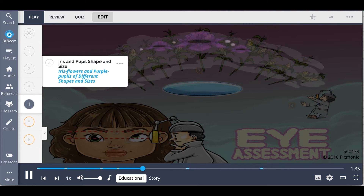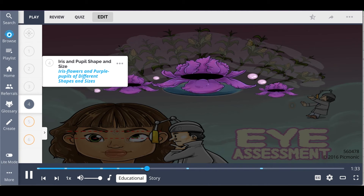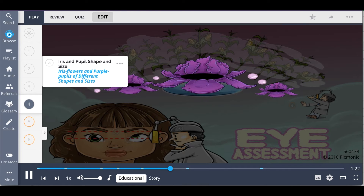You'll also want to examine the iris and pupil shape and size, shown as the iris flowers and purple pupils of different shapes and sizes. The iris should be round with even color throughout. The pupils of the eye are ordinarily round and of a similar size bilaterally.